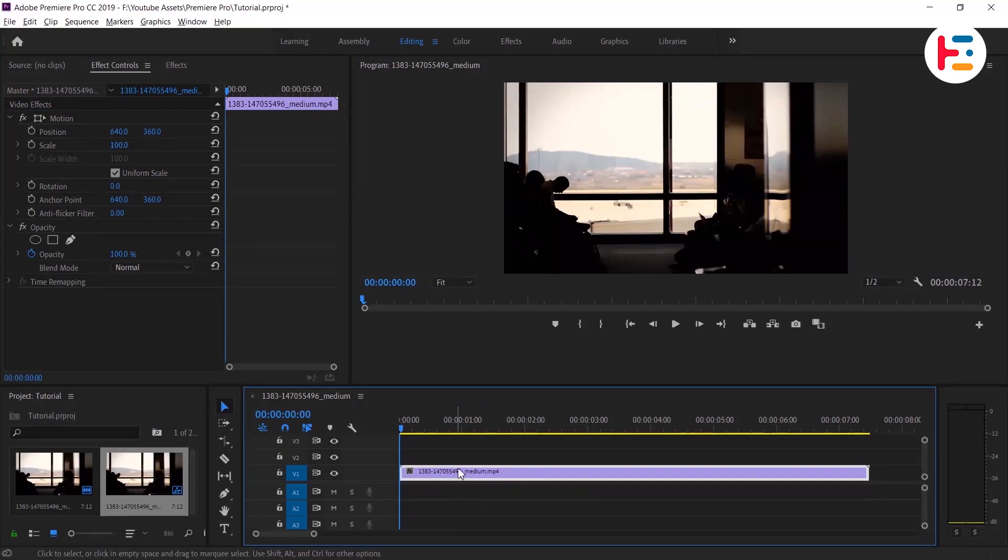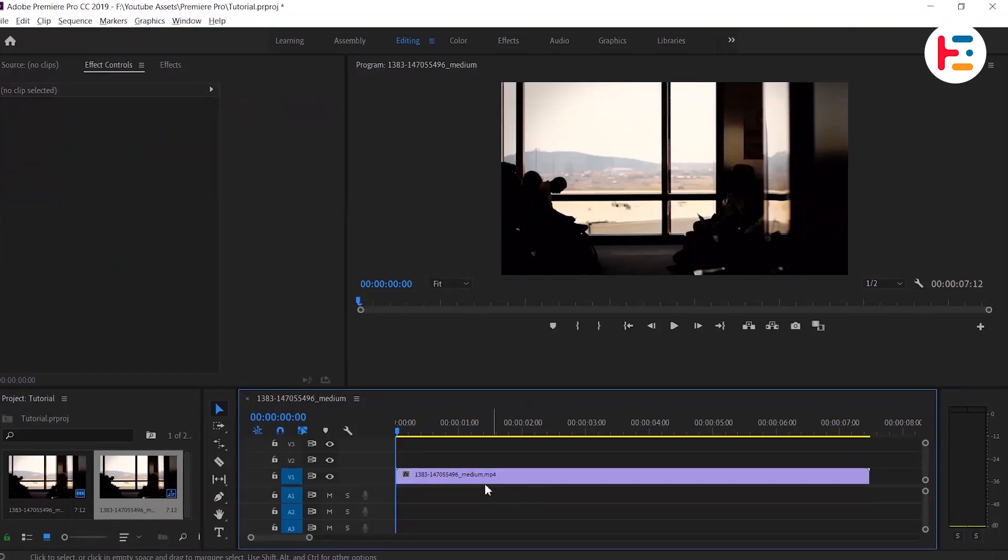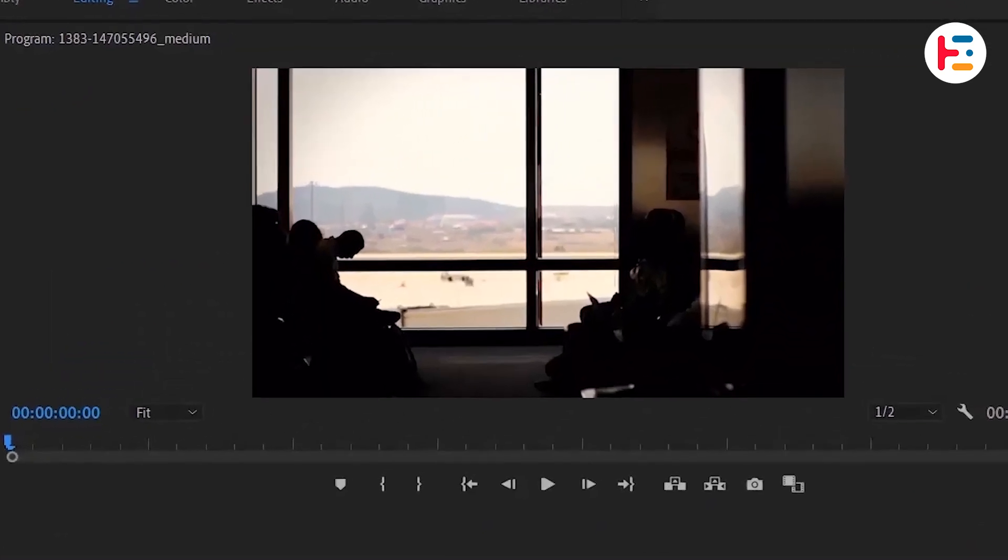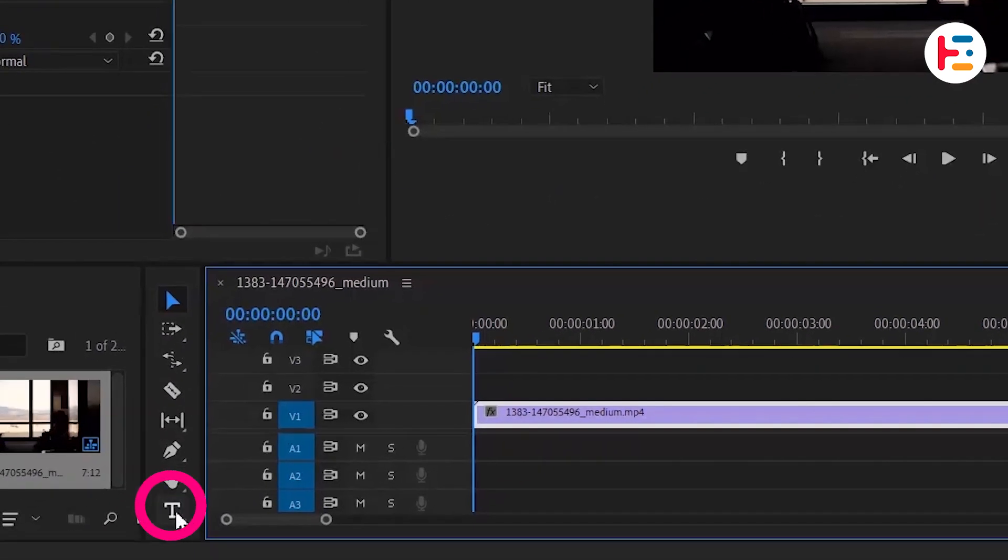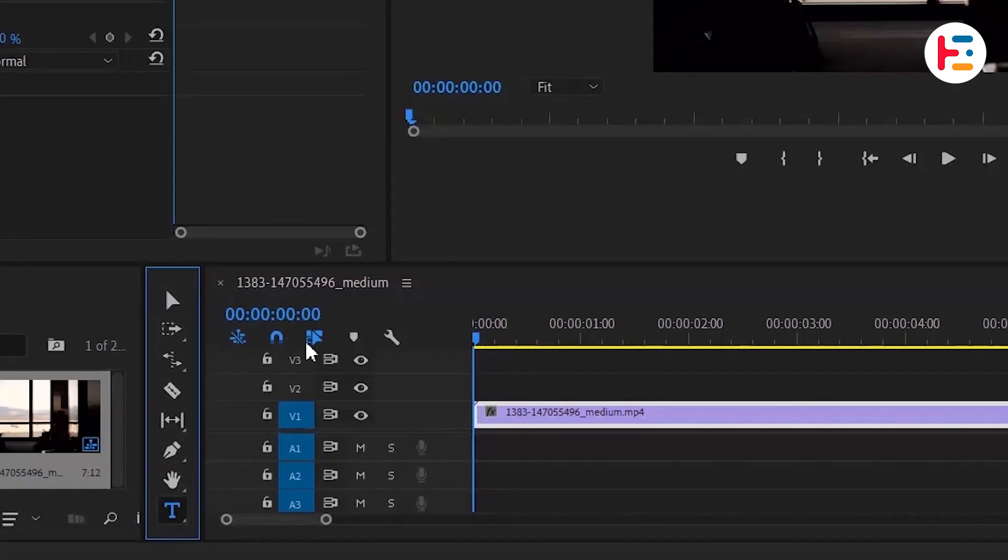First method works best for the clip that has bright background then subject and foreground, similar to the clip I'm currently using. Let's add text with the help of type tool.